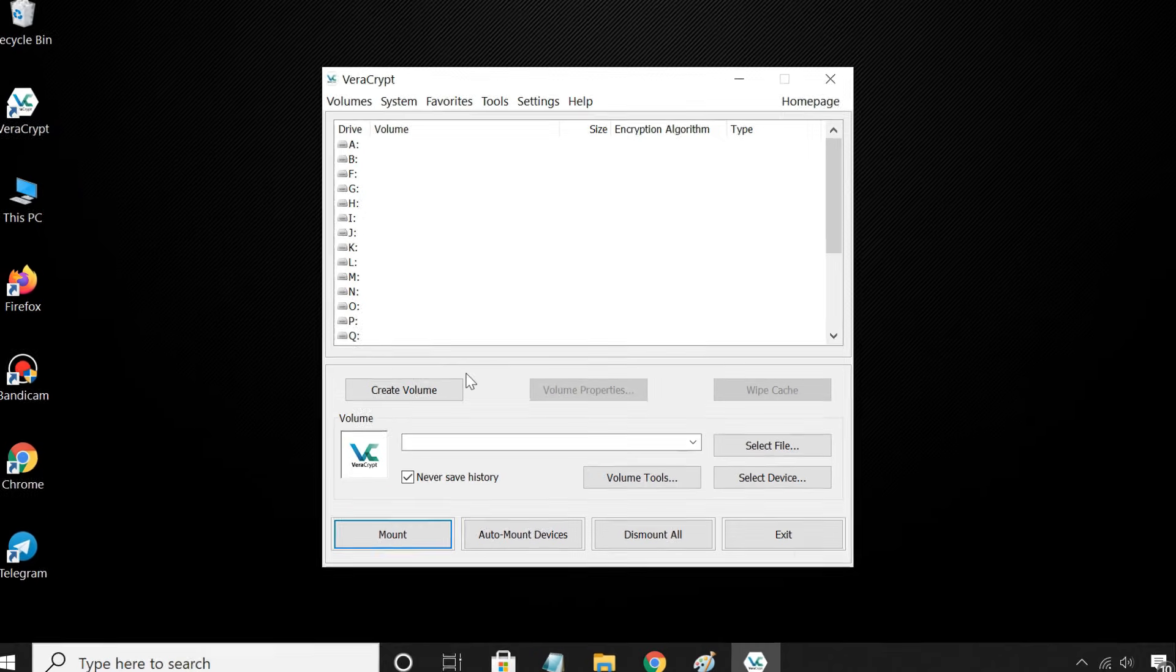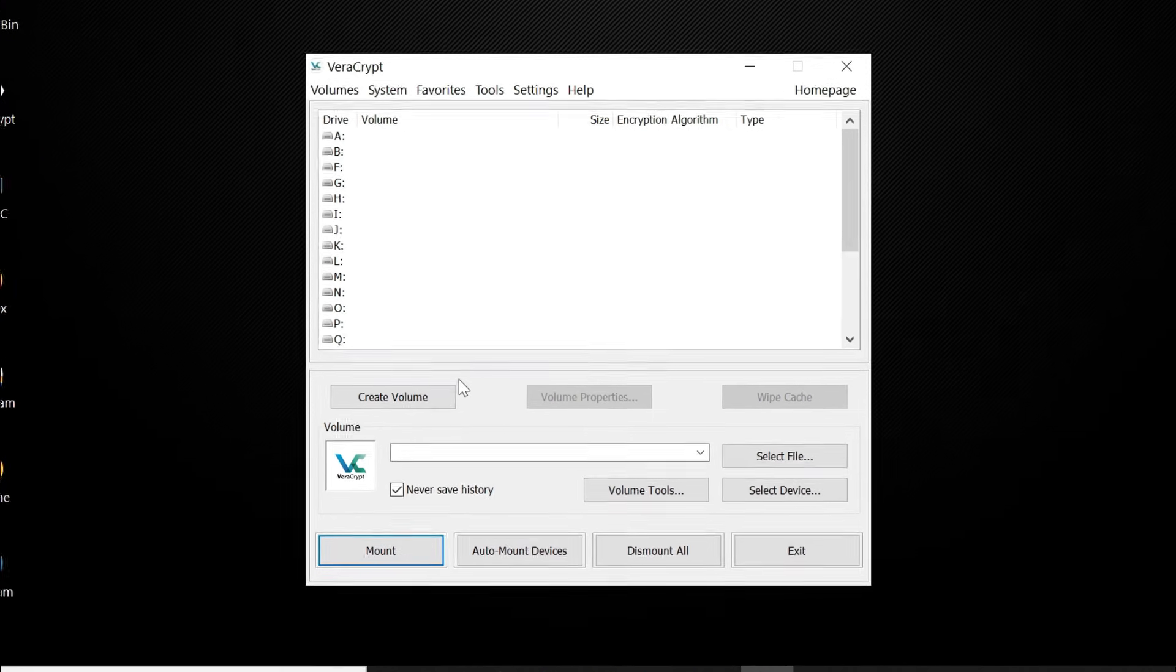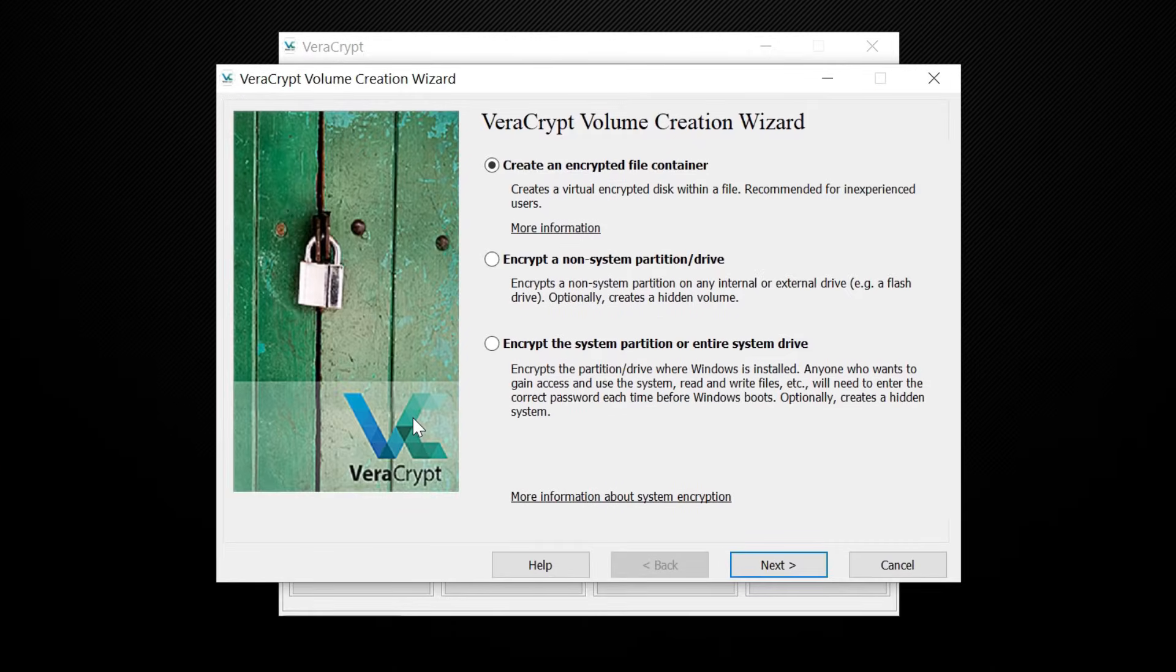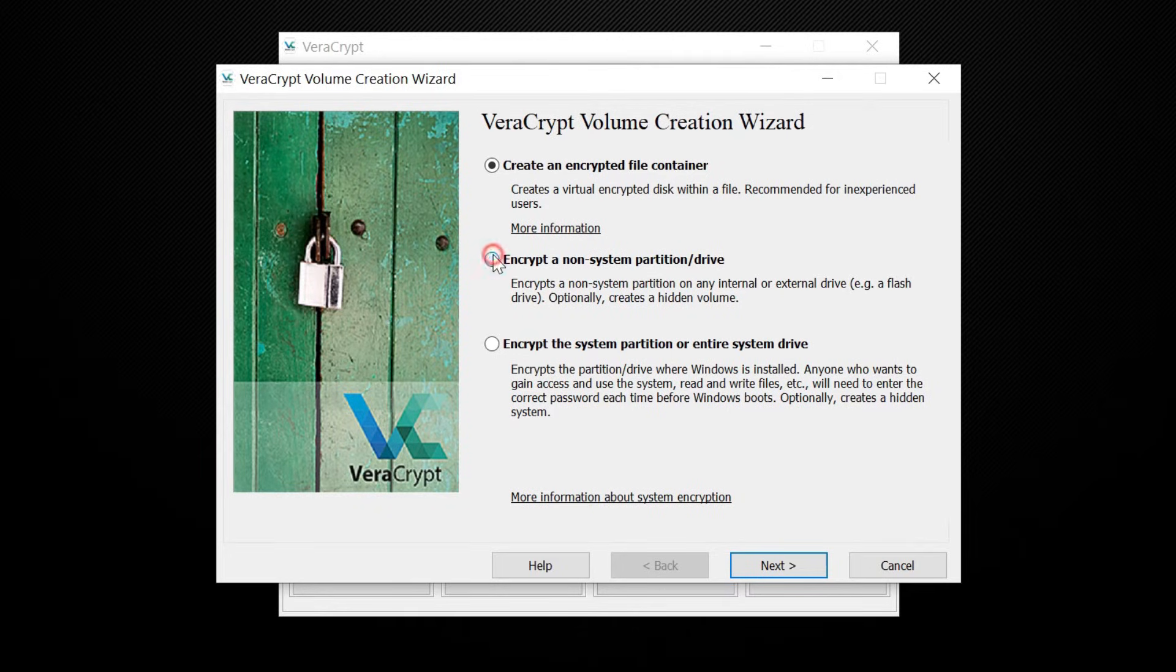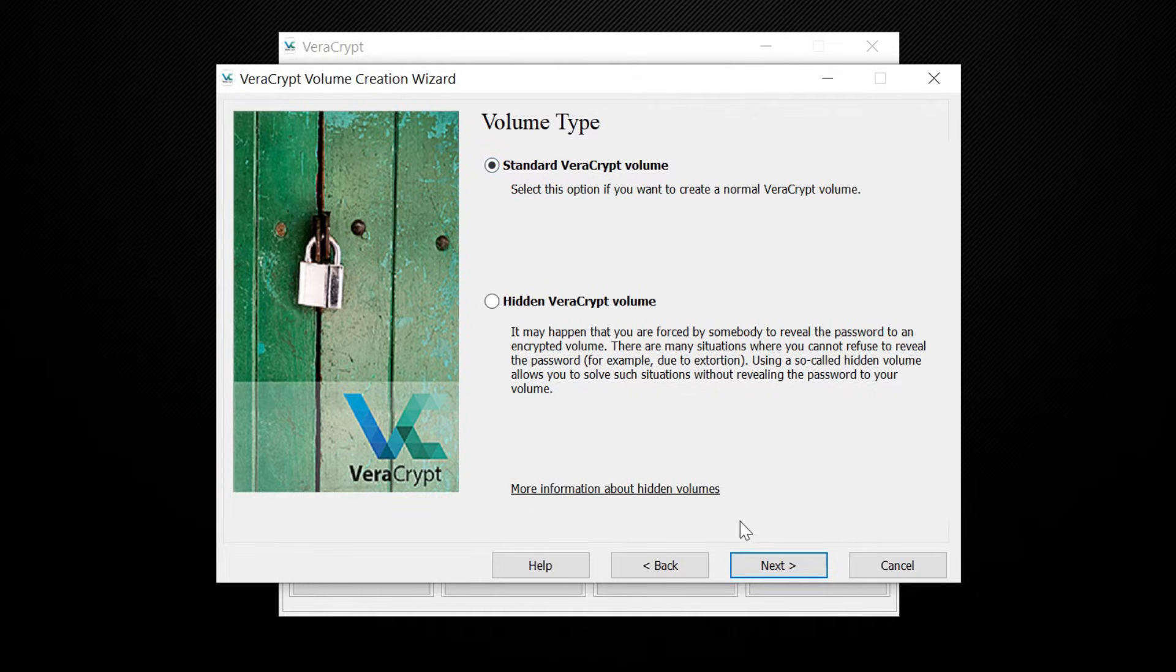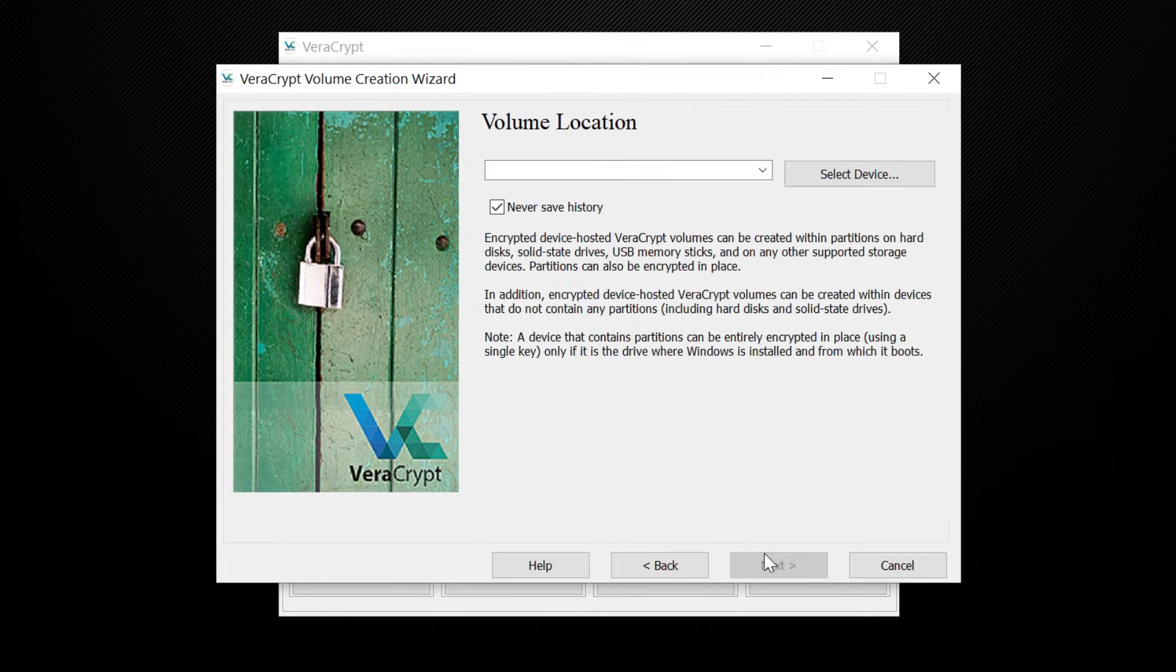From the main window, click Create Volume. Since we are going to encrypt the entire USB drive, select the second option. Here, select Standard VeraCrypt Volume and click Next.